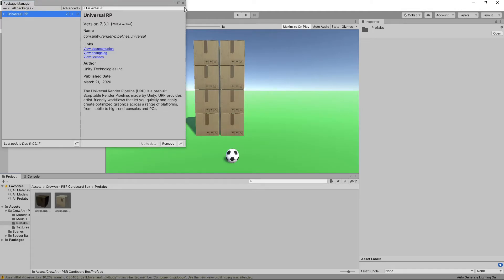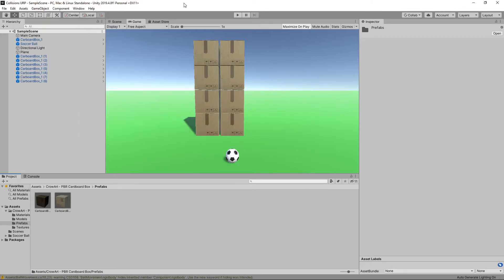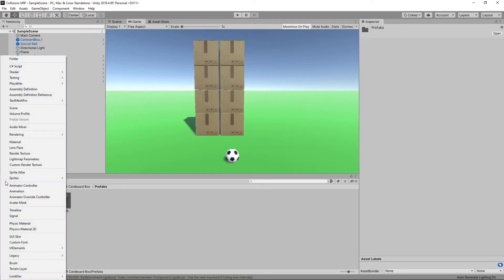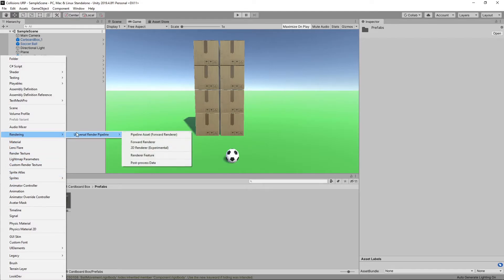Now we've installed the package, we need to configure it. To do this, we need to create a Scriptable Render Pipeline asset by clicking the plus button on the project panel and selecting Rendering Universal Render Pipeline Pipeline Asset.